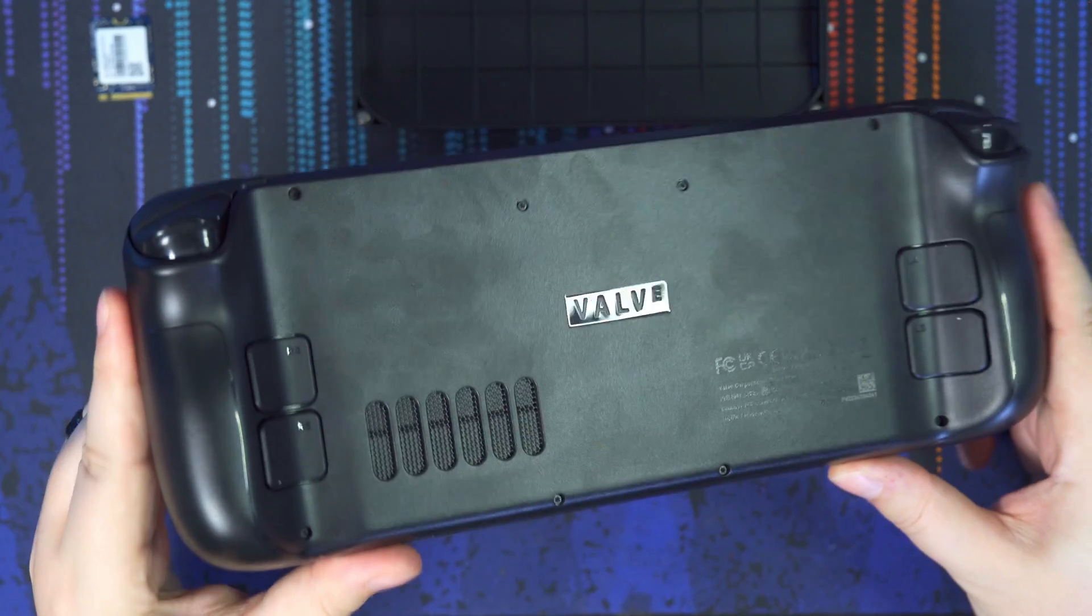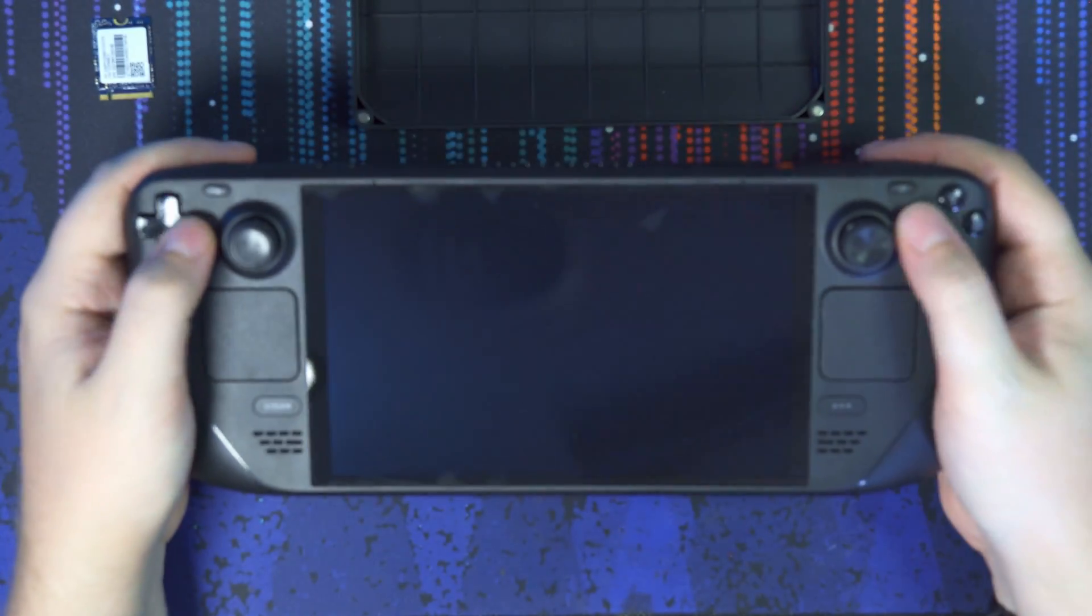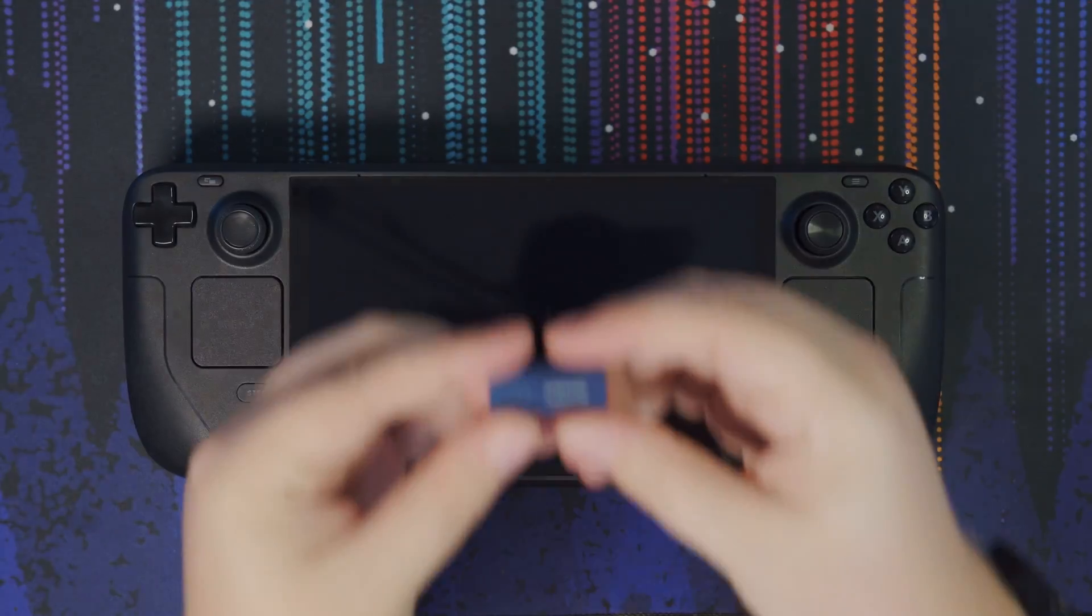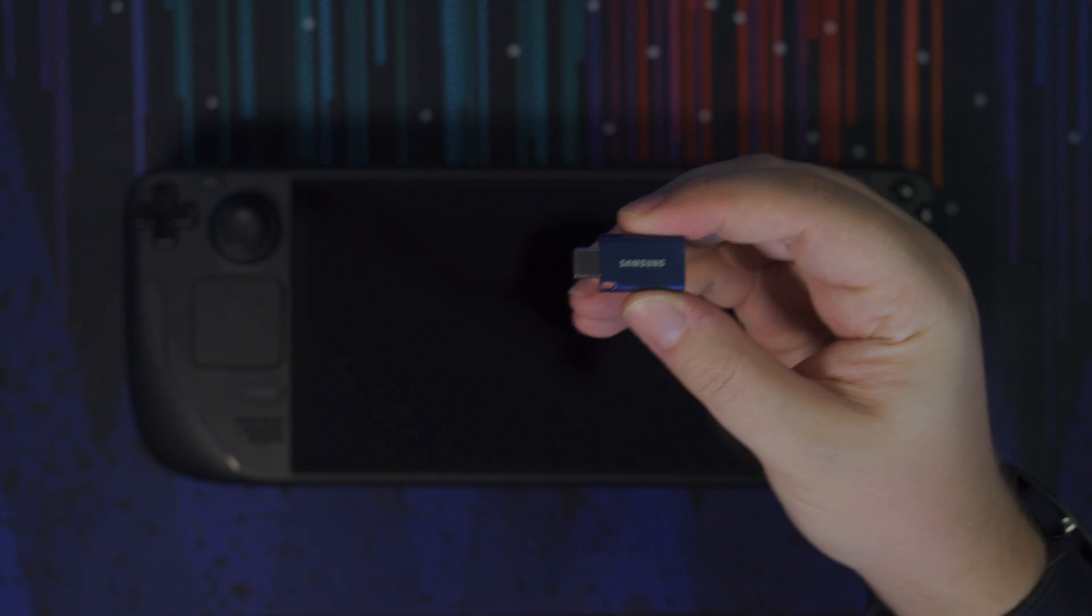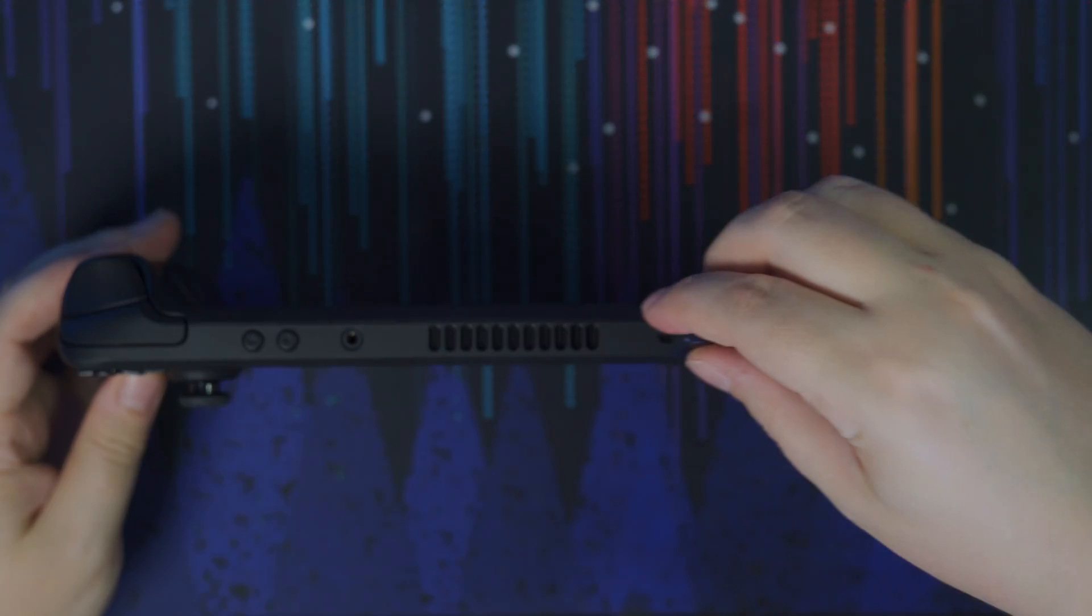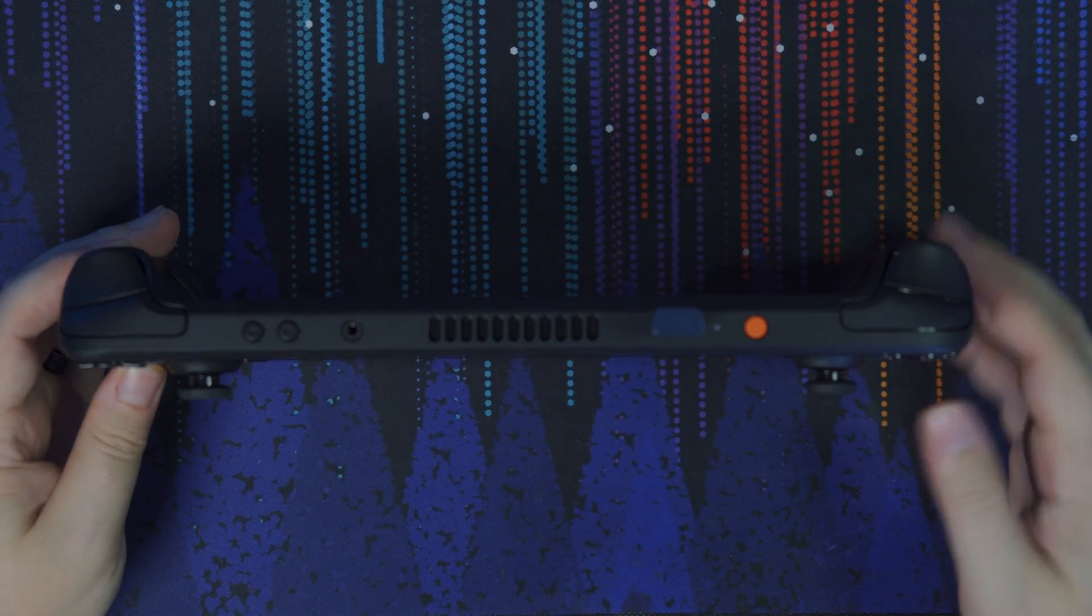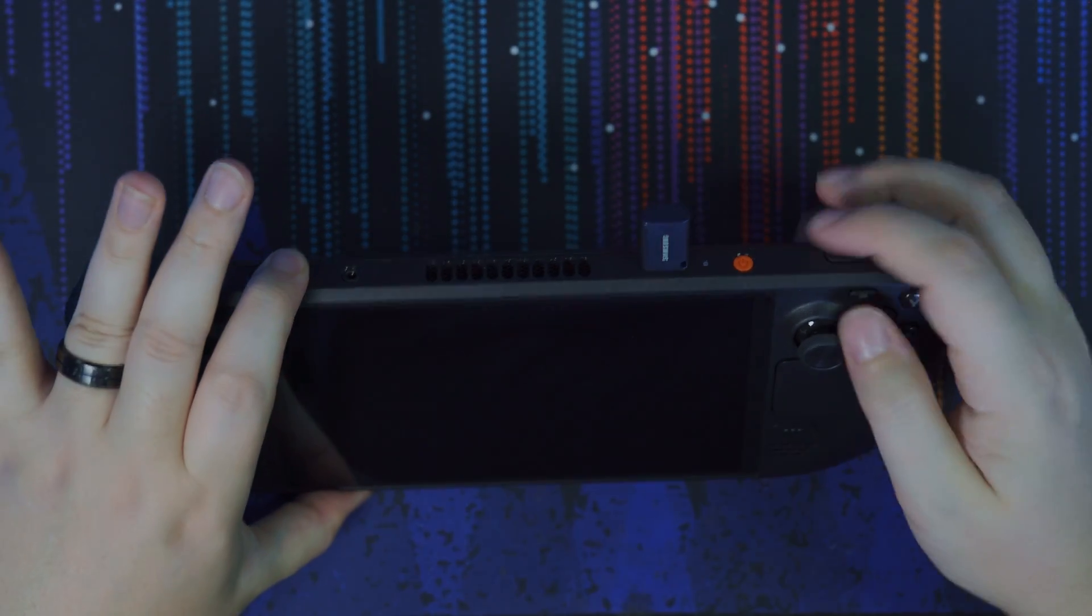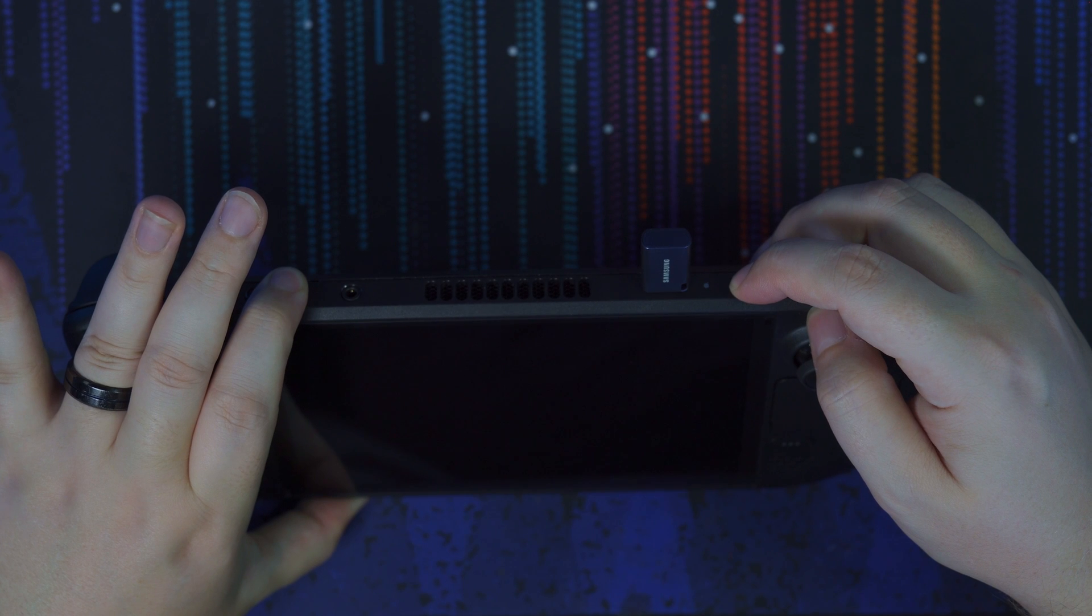Alright, now that we got that all put back together, the next step is the most important, which is installing the Steam operating system. So what we're going to do is we're going to take that USB flash drive that we put the operating system on earlier. We're going to plug it into the top of the device. Again, if you're not using a USB-C drive, you're going to have to find an adapter that goes from a USB-A to USB-C. Plug into the top.